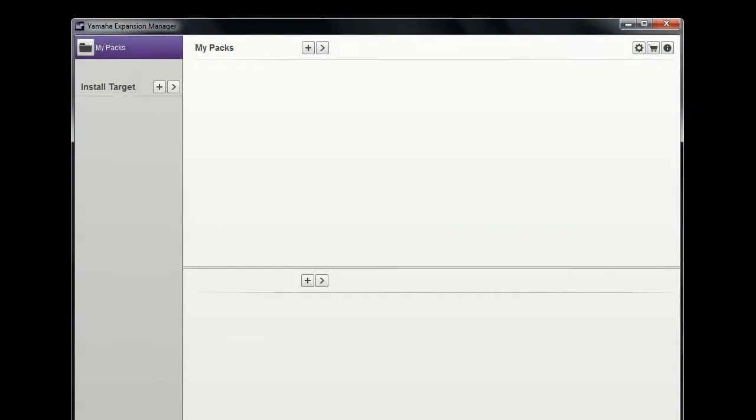To transfer content to your instrument, first you have to import your instrument's ID into the Yamaha Expansion Manager software.